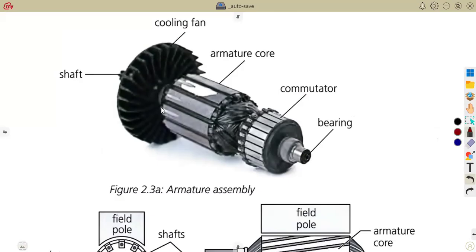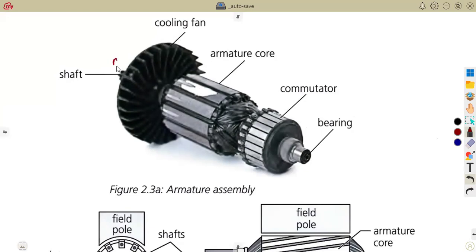You must also know the armature assembly. They can give you the armature assembly and ask you to list its parts. They can draw this diagram and ask you to identify the shaft, the cooling fan, the armature core, the commutator, and the bearing. They can ask you to list these components, labelled A, B, C, D on the armature assembly diagram.